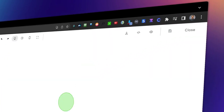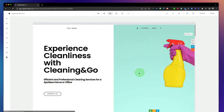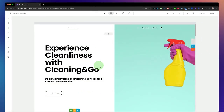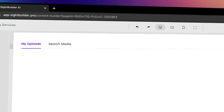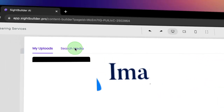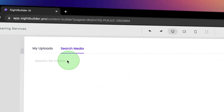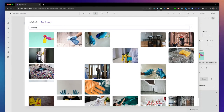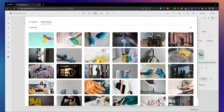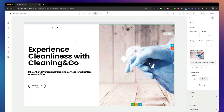We click on edit, and from here you can add anything to your pages. If you want another photo, simply click on the photo, go to the folder, go to search media, and here you can search millions of images. Let's take the second one here.